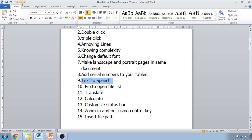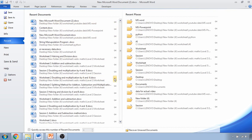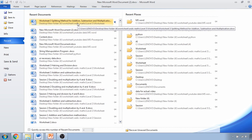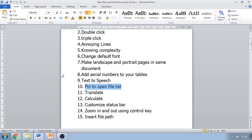The next tip is pinning files to the open file list. Click File, then Recent. On the right-hand side you'll see a pin icon next to each document. If you want to work on a document frequently, click the pin and it will stay at the top of your recent documents. When you are done, you can unpin it and it will go back into the list.